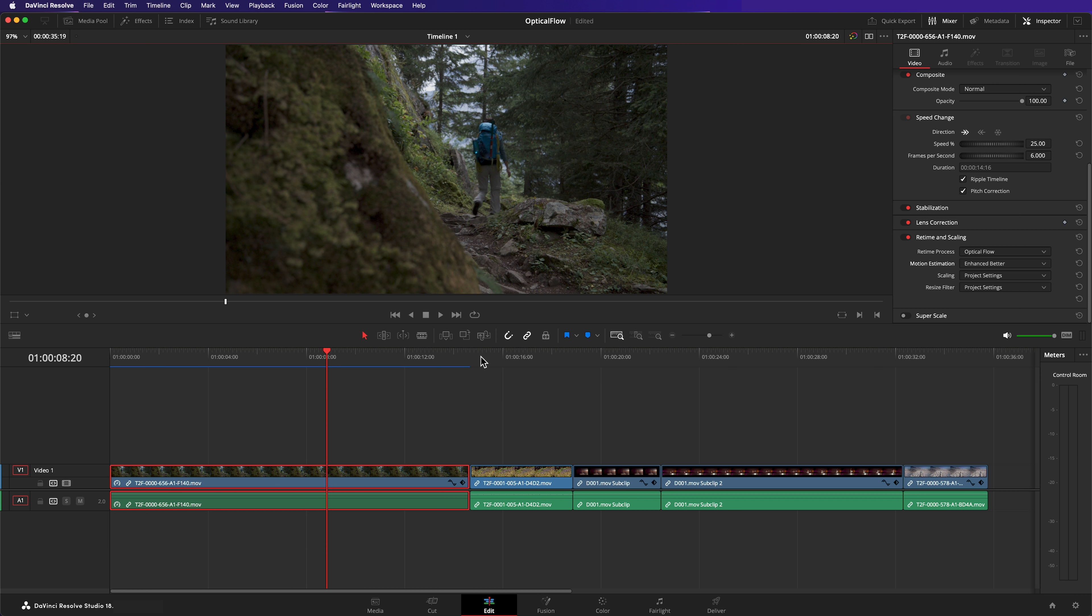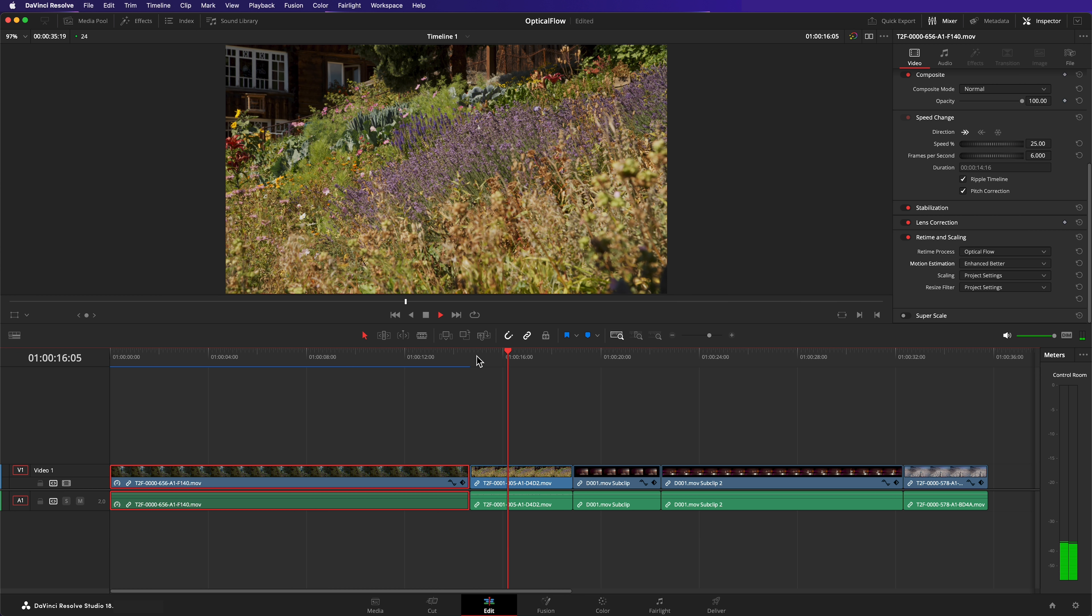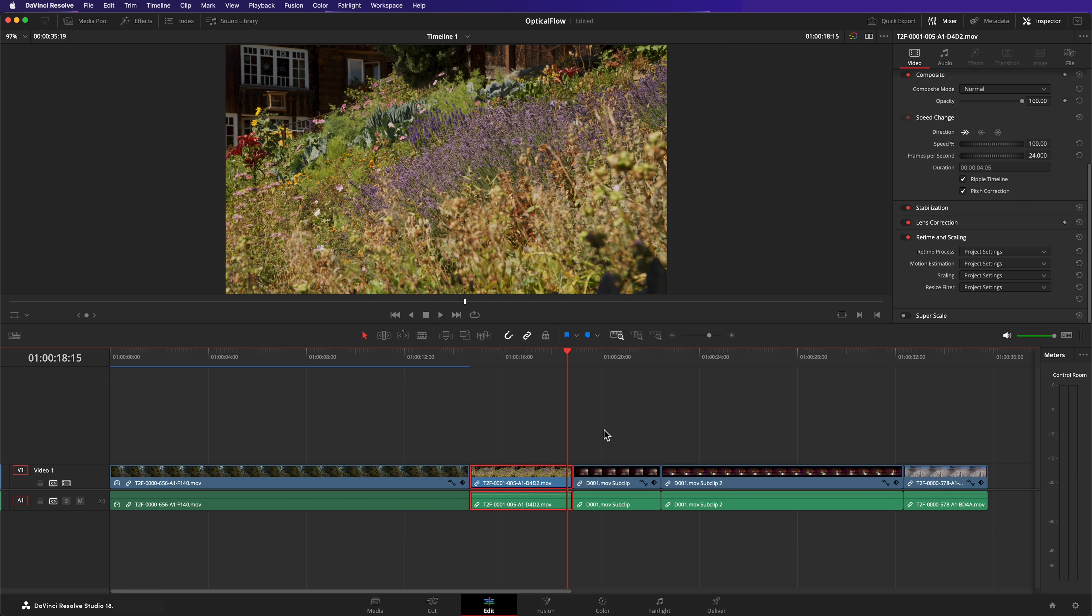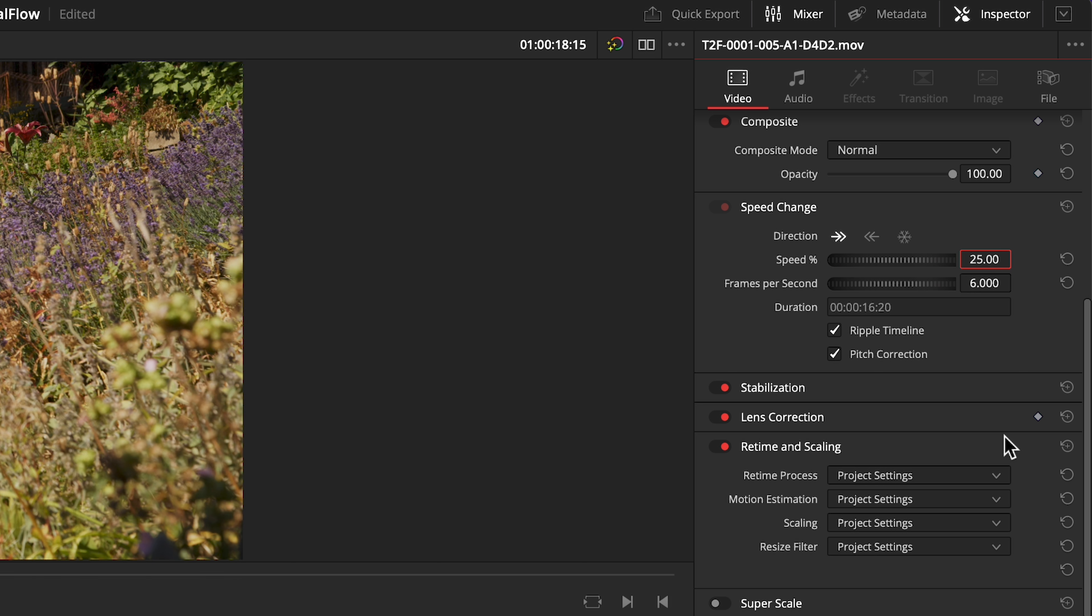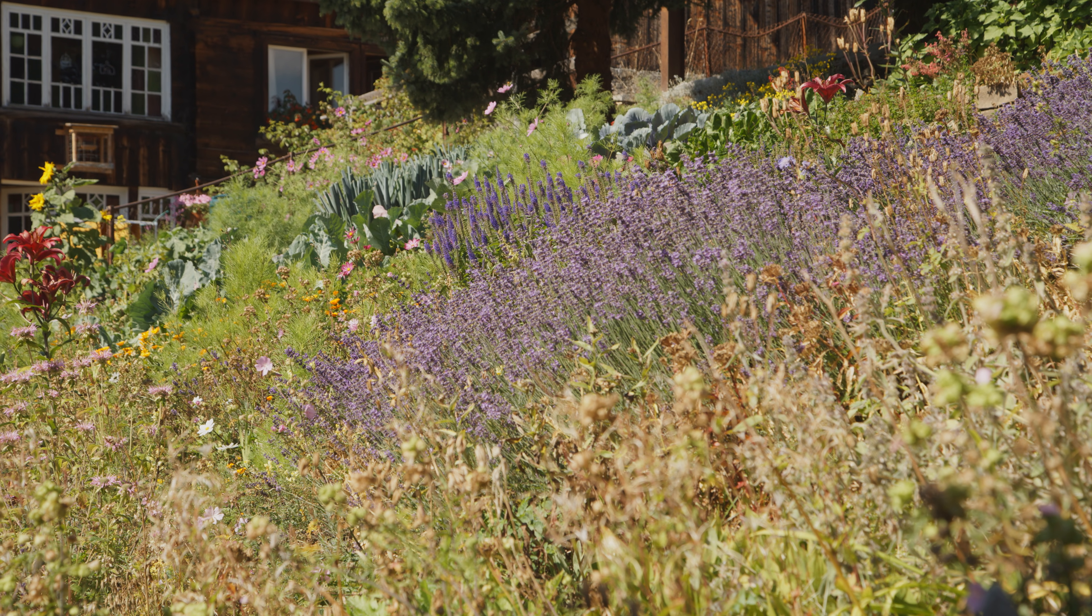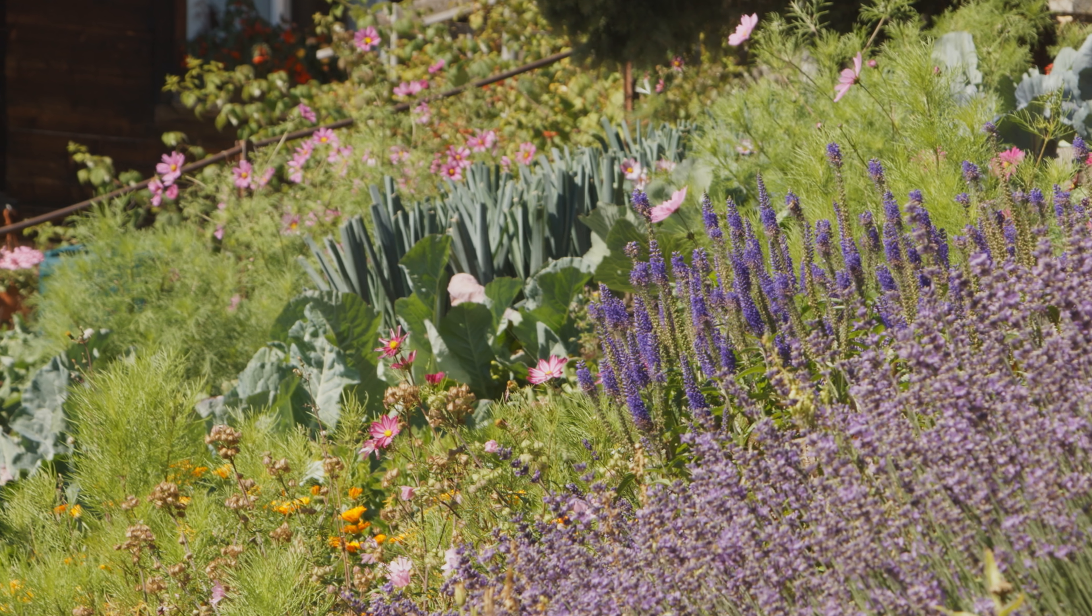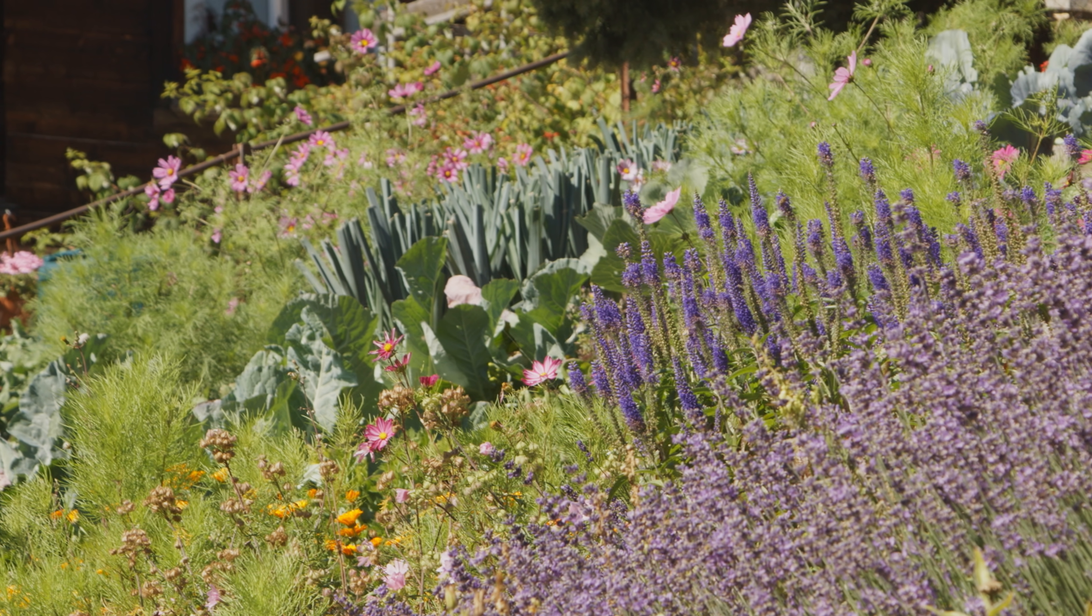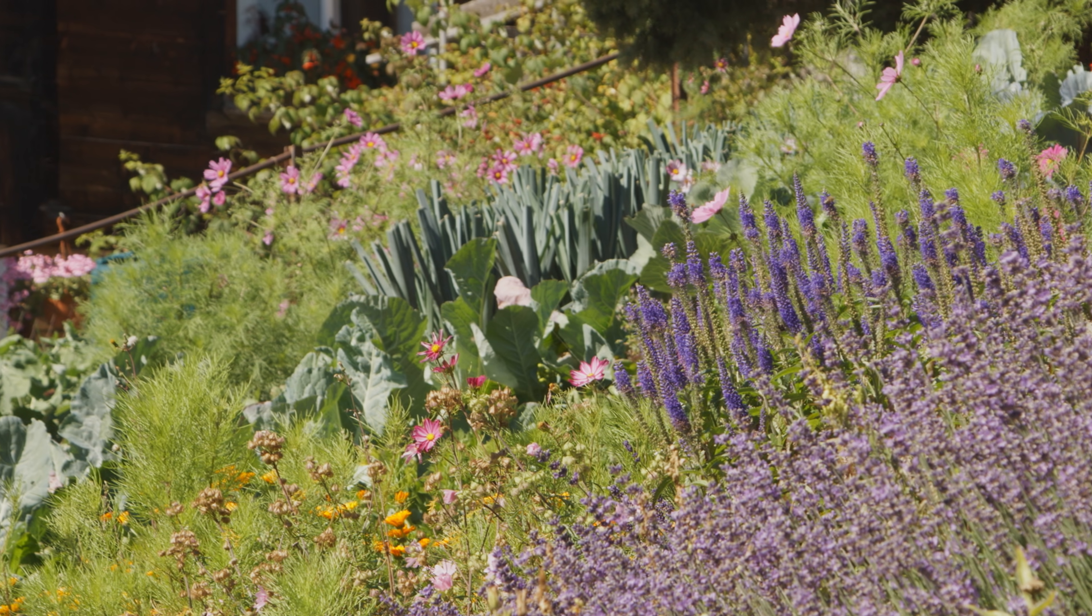On to our next example. This garden is beautiful, but I need the shot to last longer for my edit, so I'll slow it to 25% and enable optical flow. It does a great job with the foliage, but as the butterfly's motion is harder to guess, motion artifacts are visible under closer scrutiny.